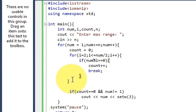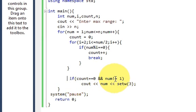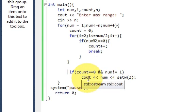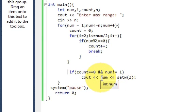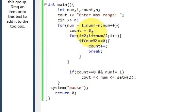If the count is equal to 0 and num is not equal to 1, then we will output the prime number which we are finding out. In the loop it will find the number one by one.